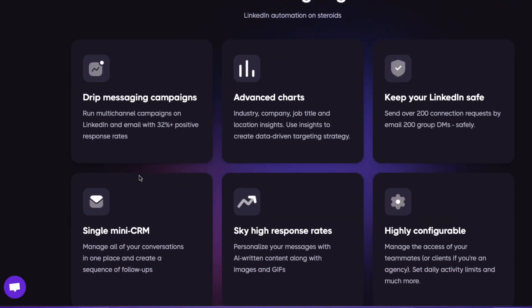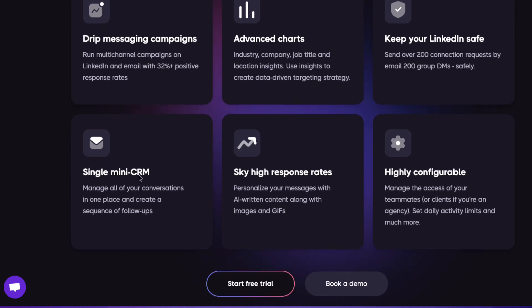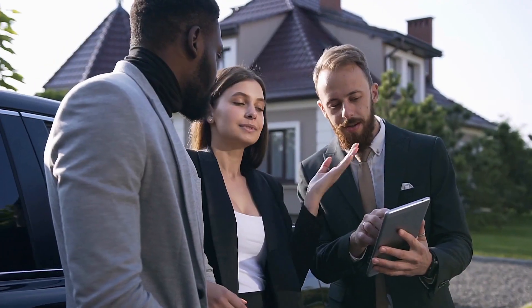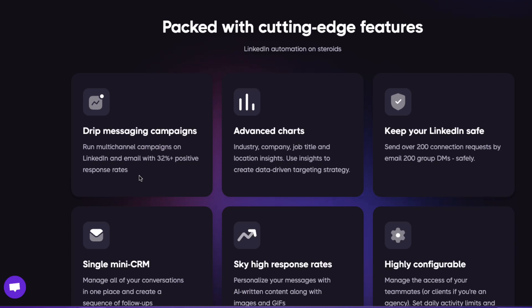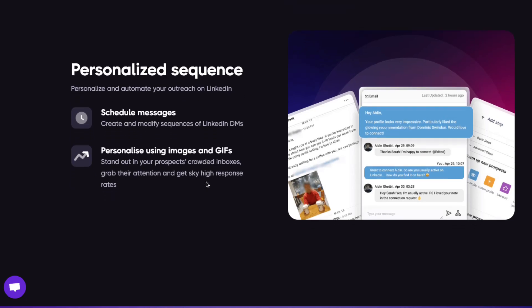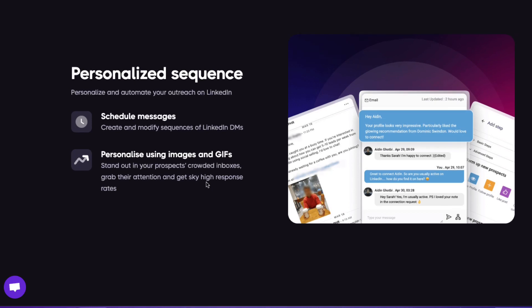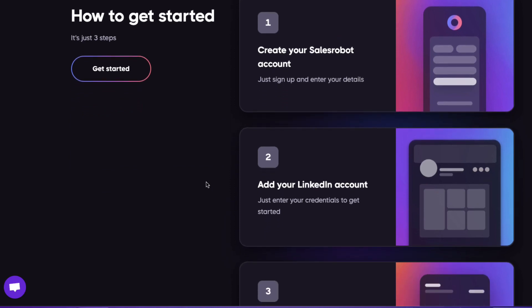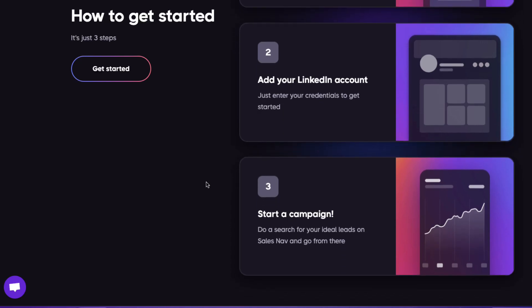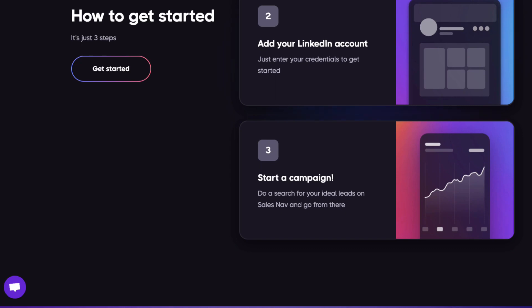Sales Robot allows you to launch multiple cold outreach campaigns on both LinkedIn and email simultaneously, which can save you a lot of time and effort. For example, imagine you are a sales representative for a SaaS company. You can use Sales Robot to reach out to potential leads in the technology industry on LinkedIn and through email. By targeting specific groups, you increase your chances of getting a response and closing a deal. You can track performance to see which messages work best and adjust your approach, and with LinkedIn integration you can search for specific job titles, industries, and companies, then craft personalized messages to those leads.